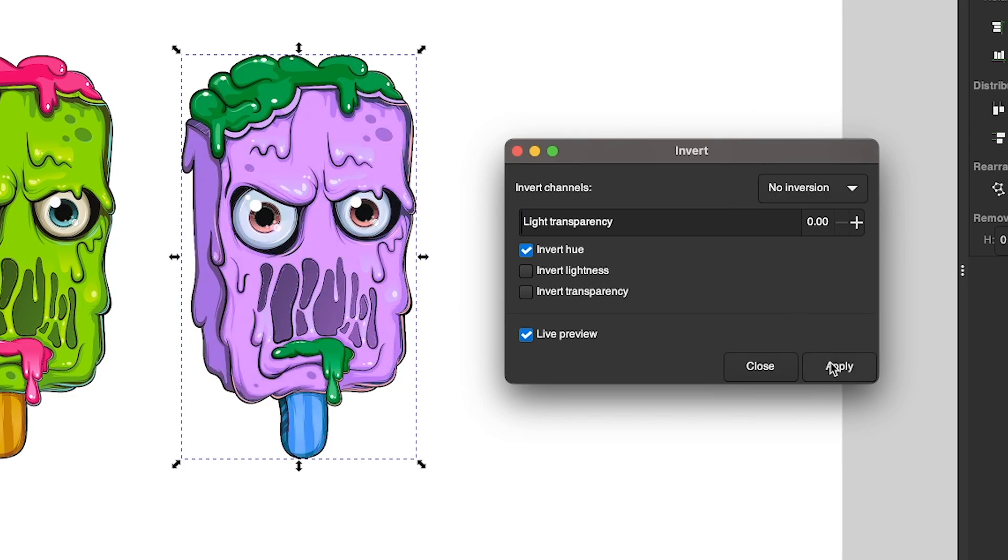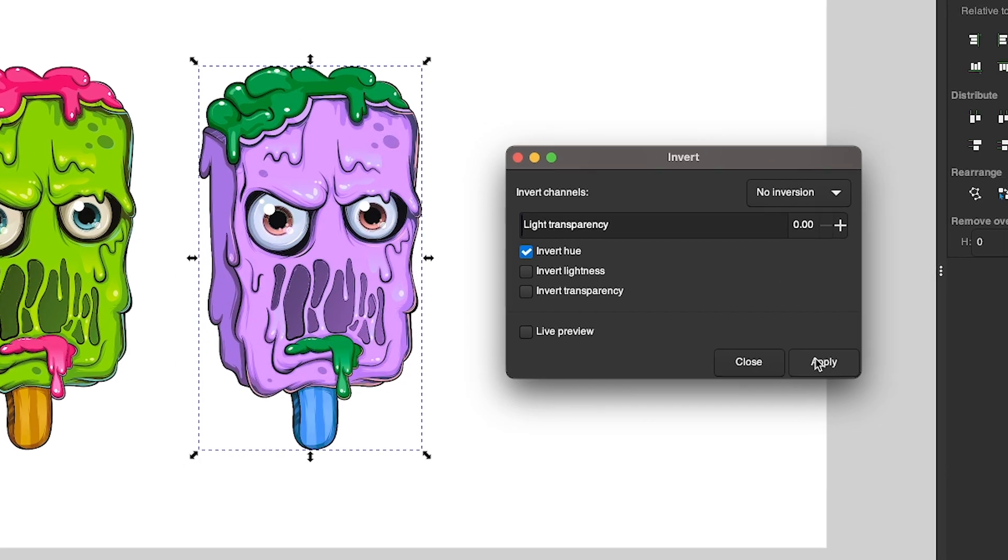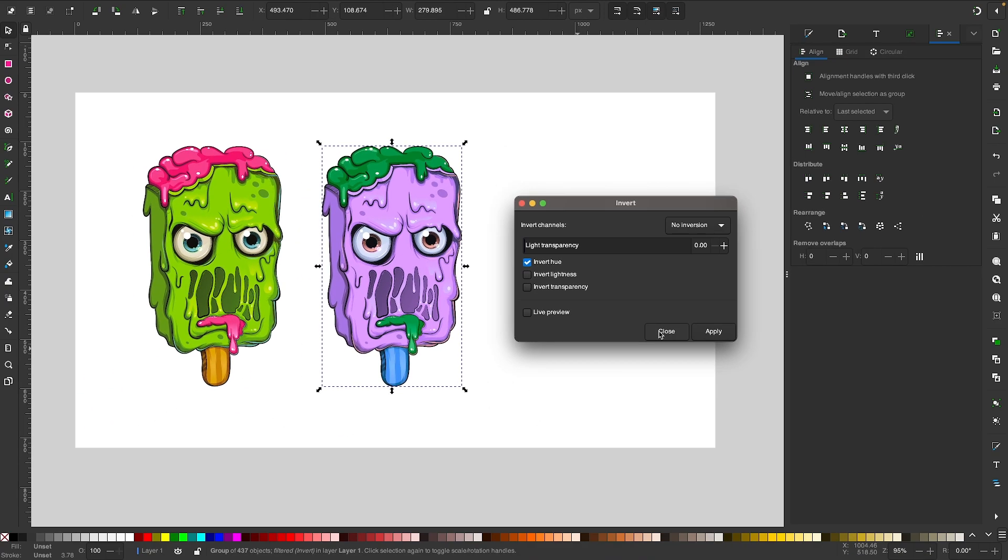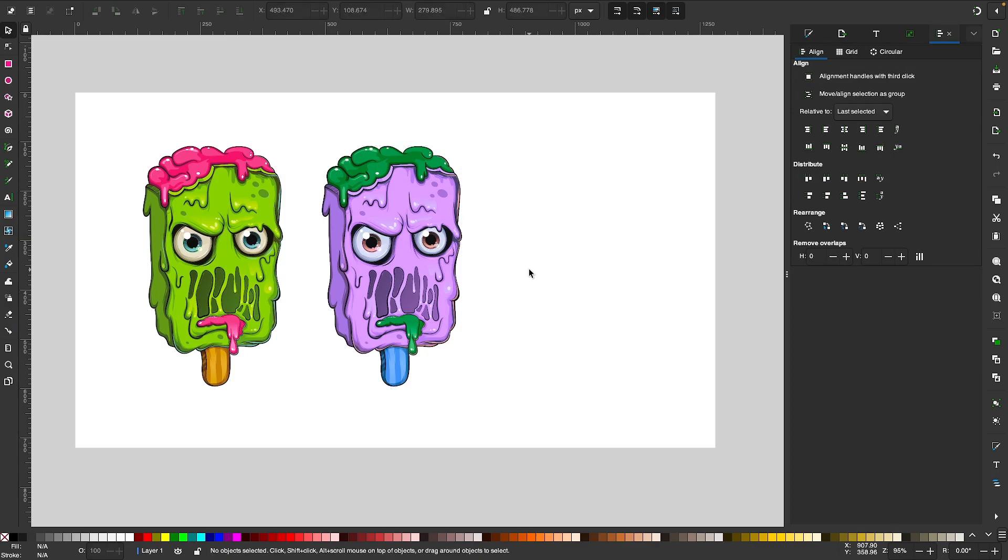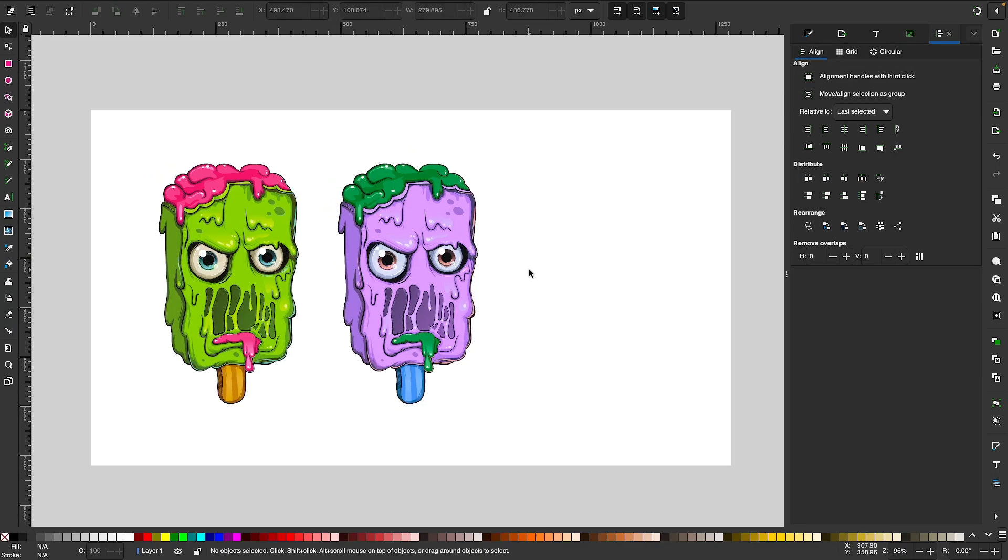And I'm going to click Apply. And then I click Close. And there you go. That is how you can invert the colors of an object using Inkscape.